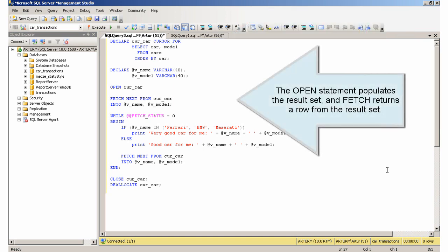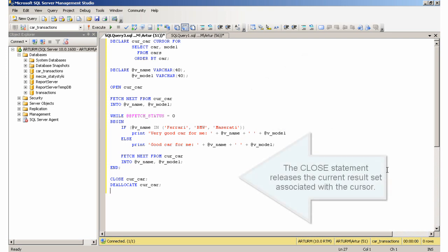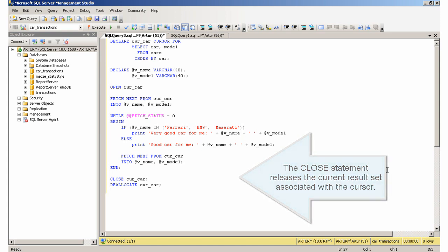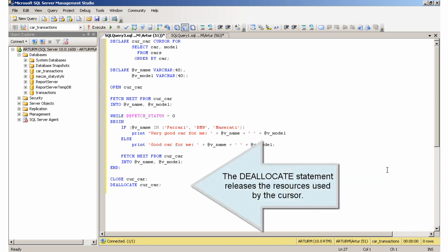The OPEN statement populates the result set, and FETCH returns a row from the result set. The CLOSE statement releases the current result set associated with the cursor. The DEALLOCATE statement releases the resources used by the cursor.